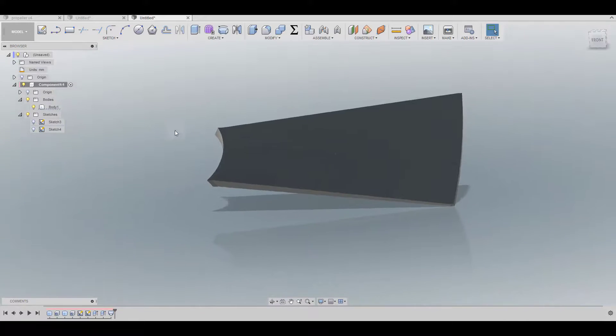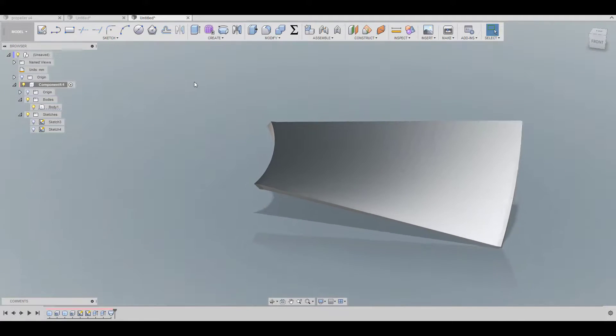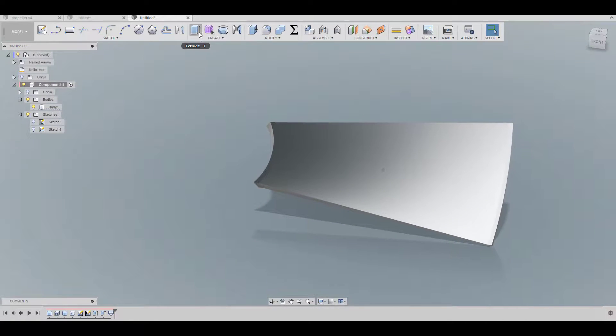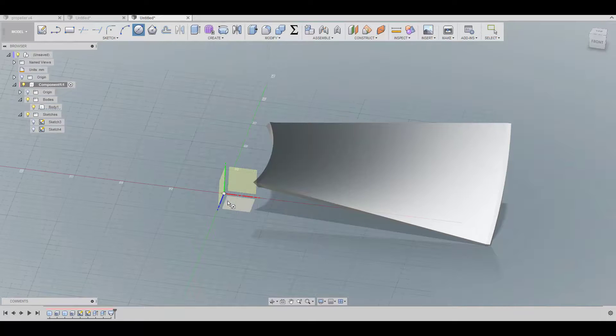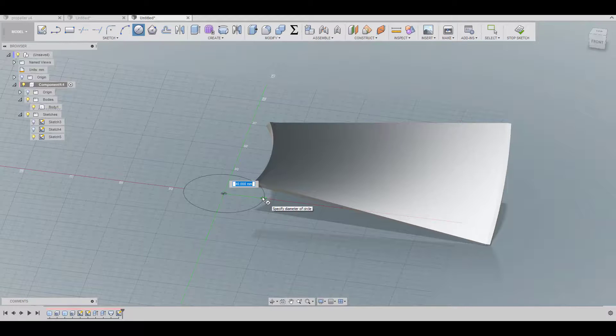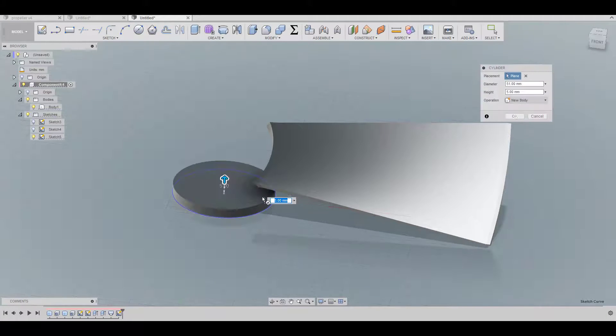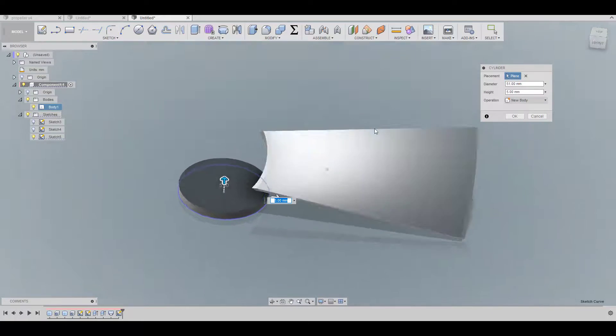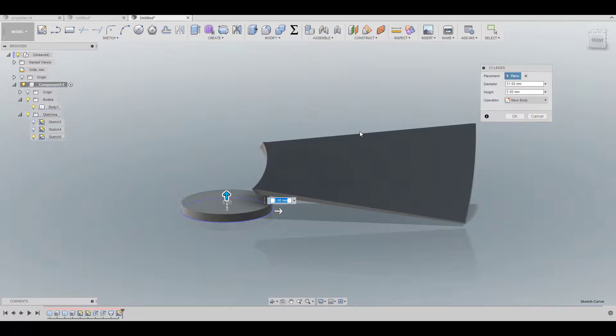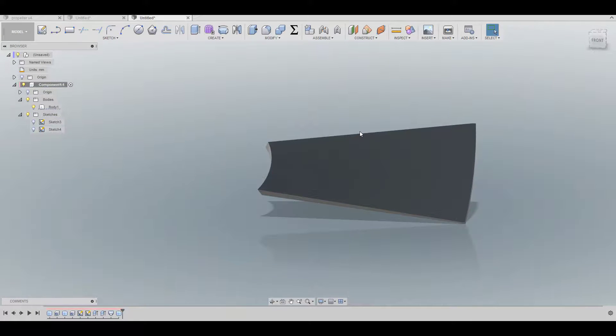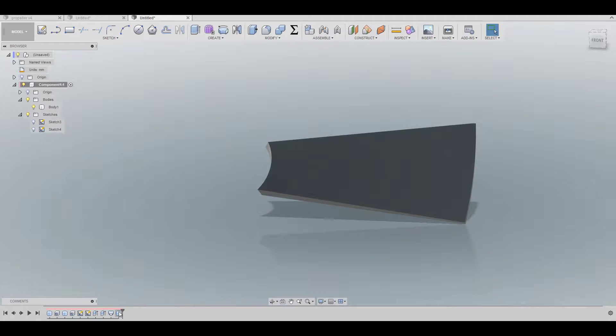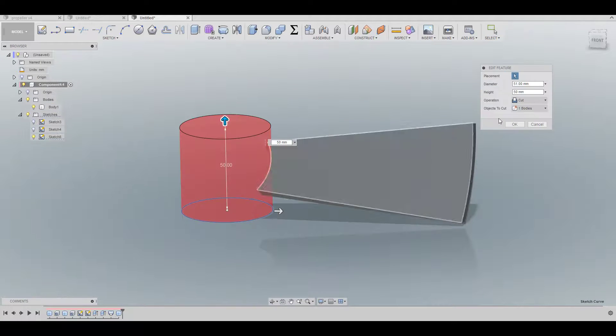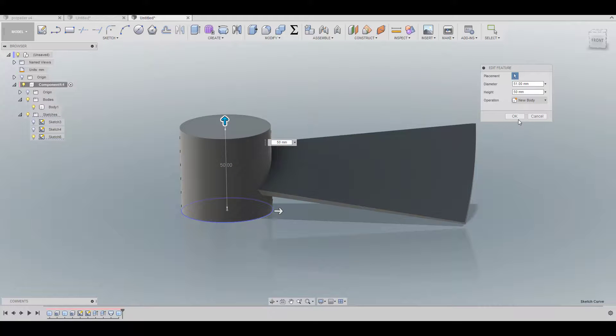And now at this point you can just create a new cylinder here. Give it, if it was 51, and we're going to push it up to 50. Oh sorry, and we can just go forward and correct it, not to cut, I want a new body.